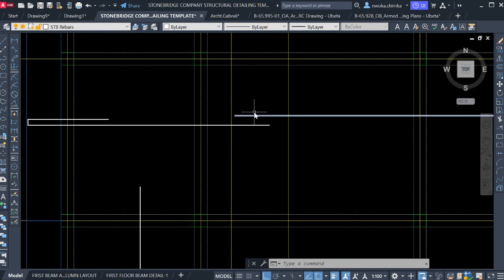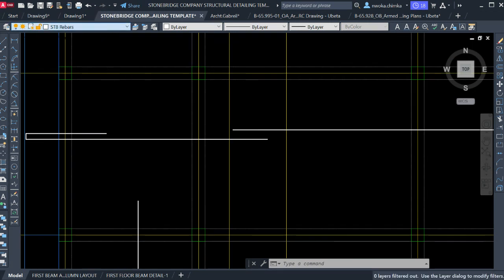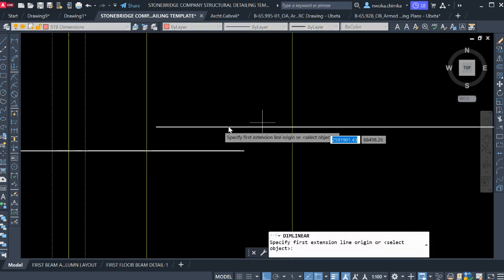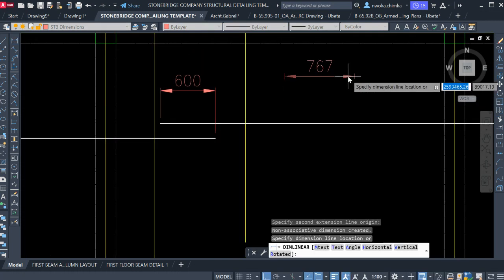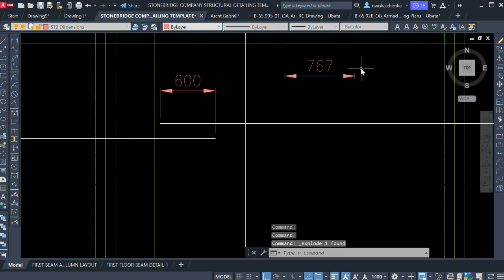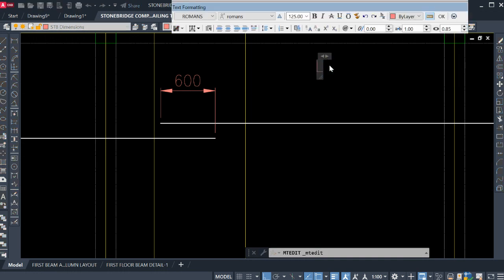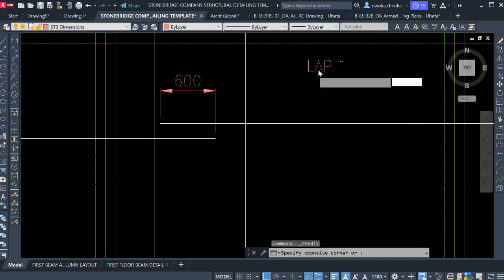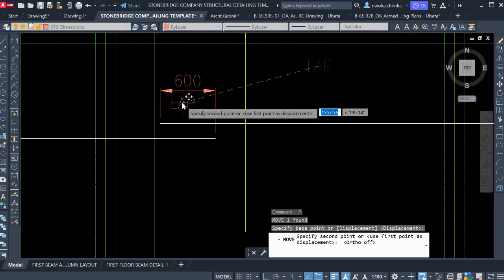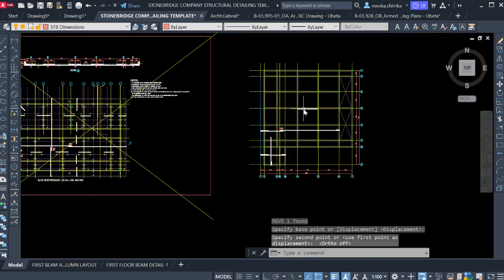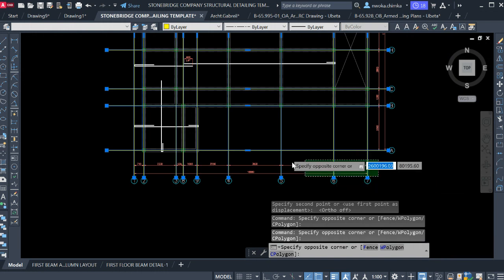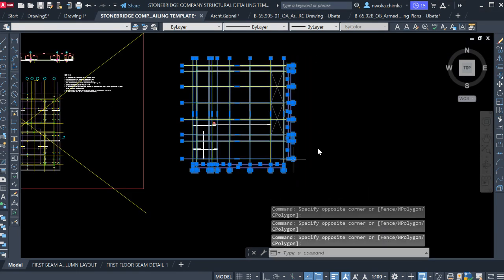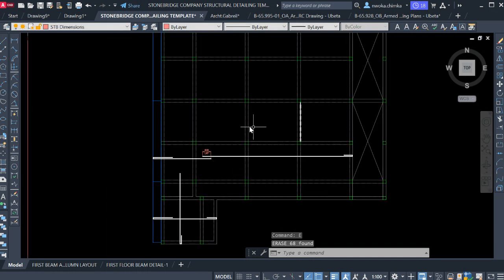To show the lapping dimension, click on STB dimensions — that is why you need this company template. Click on the dimension points, position the dimension label, then explode it. Remove the unwanted parts and change the text to read 'LAP.' Copy this lap label so anyone viewing this drawing knows this dimension is for the lap length. To get a clearer view, temporarily remove all these grid lines and delete them — then bring them back later. Now we have a clear view of the slab reinforcement and slab panels.